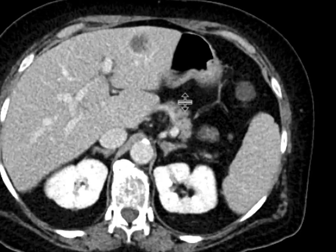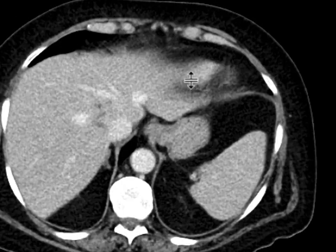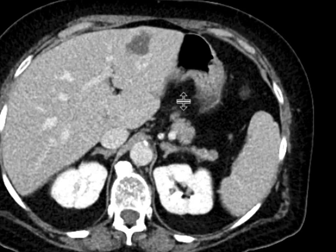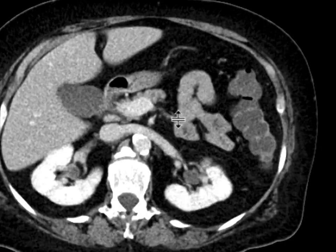They don't really look like abscesses. There's not a lot of hyperemia surrounding them, but that would be potentially another consideration.